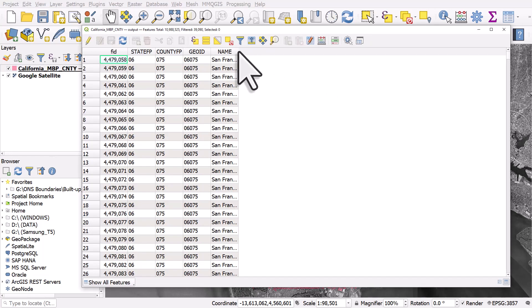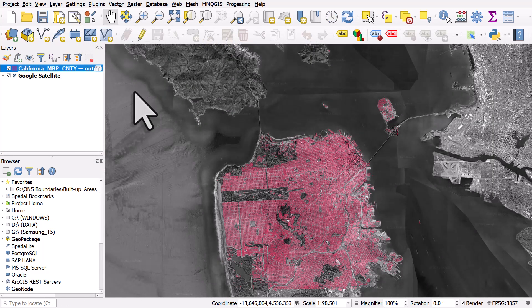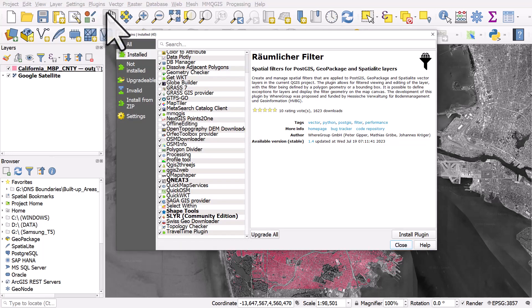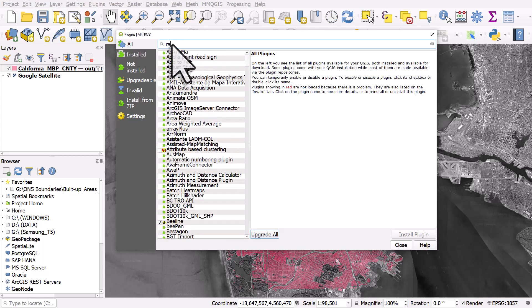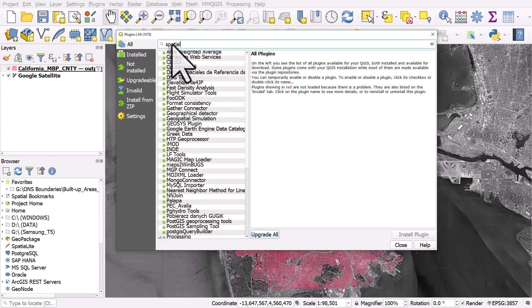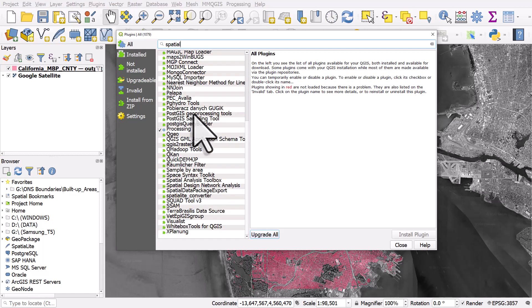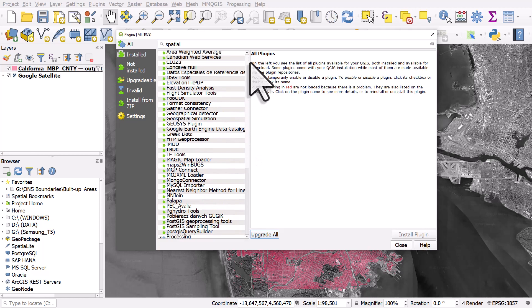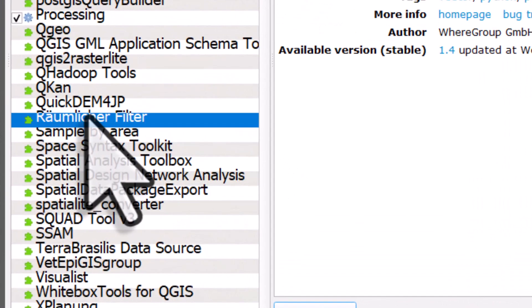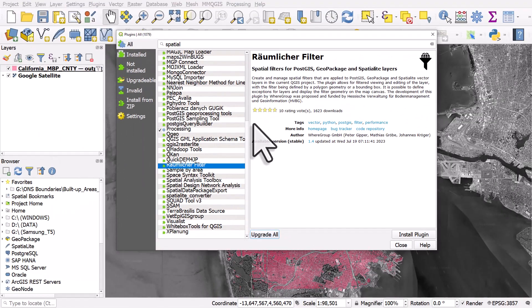But there's a really great tool if you want to do filters spatially and it's a plugin. So we'll go to plugins, manage and install plugins. And here all we need to do is search for the plugin, so I'll click on all first of all and then I'm going to type in spatial. So I'll type in the word spatial and you'll see all the different possible tools, there's loads of spatial plugins. The one we're looking for here, it's got a German name which I will pronounce as realm liquor filter, and that just means spatial, so it's a spatial filter.